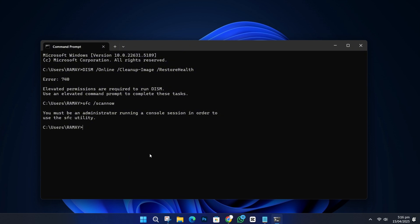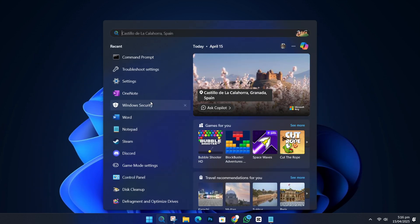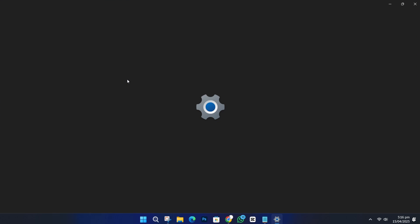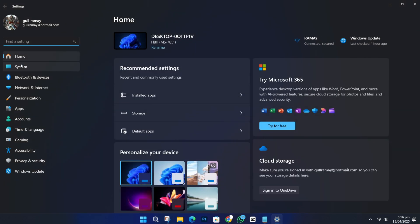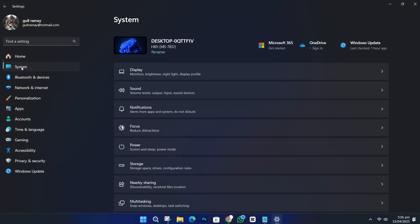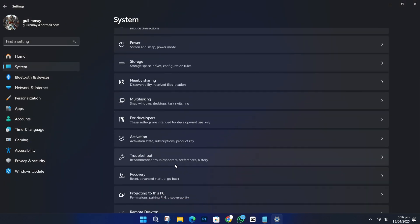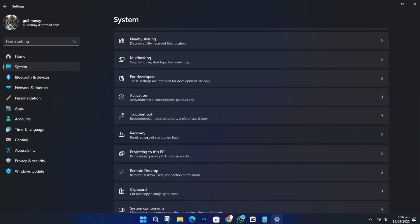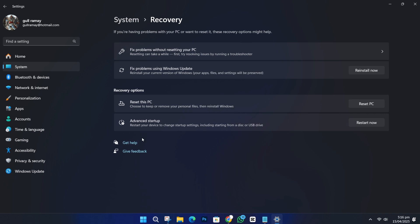If you're still stuck, the last option is to reset your PC. Go to the Start menu, search for Settings, and open it. Click on System. Then scroll down and click Recovery. Select Reset PC.